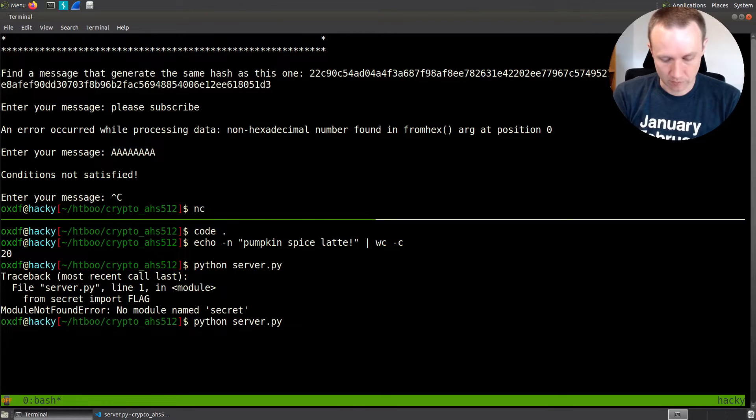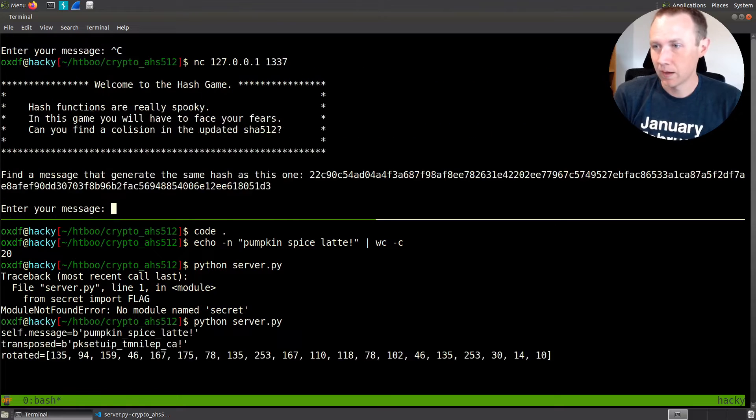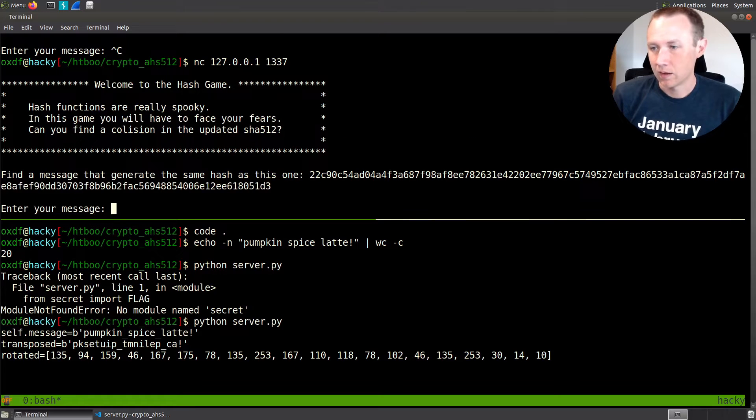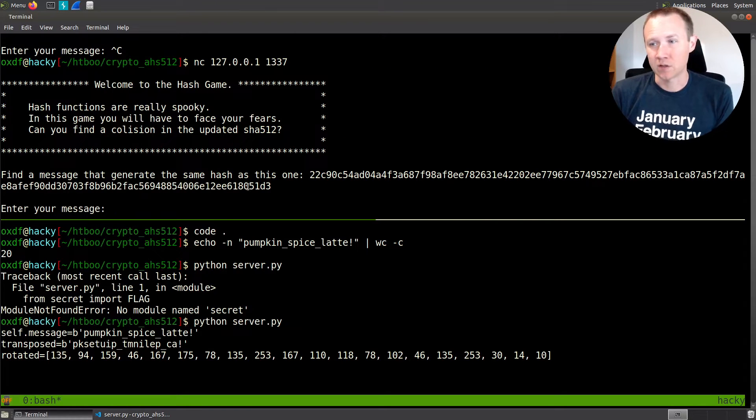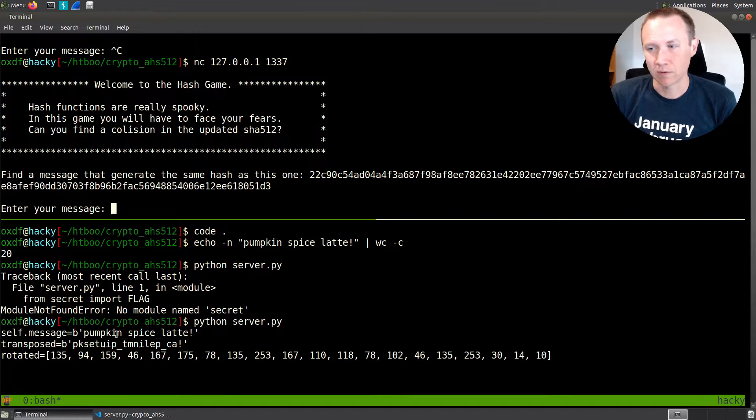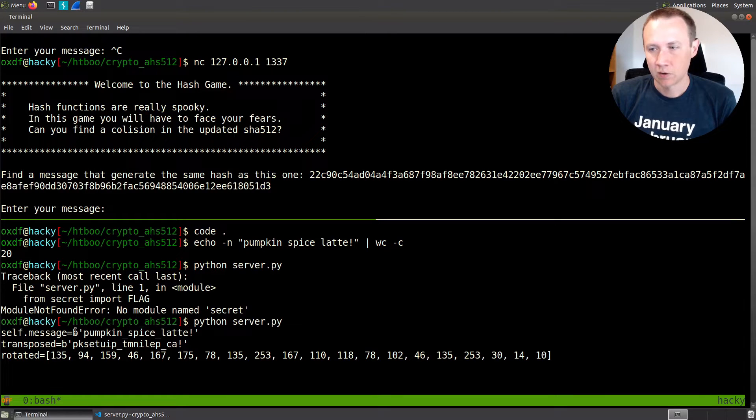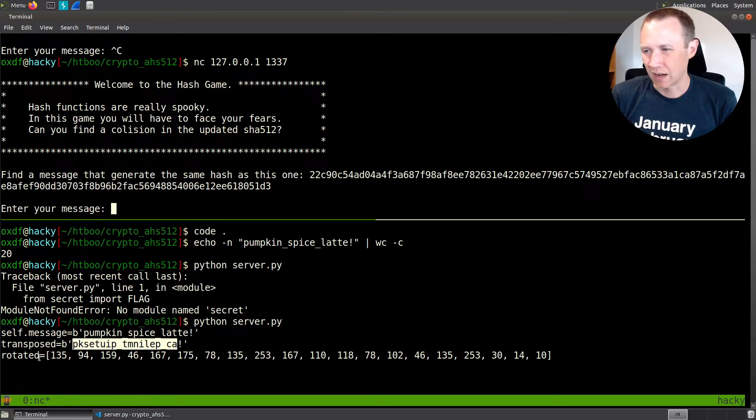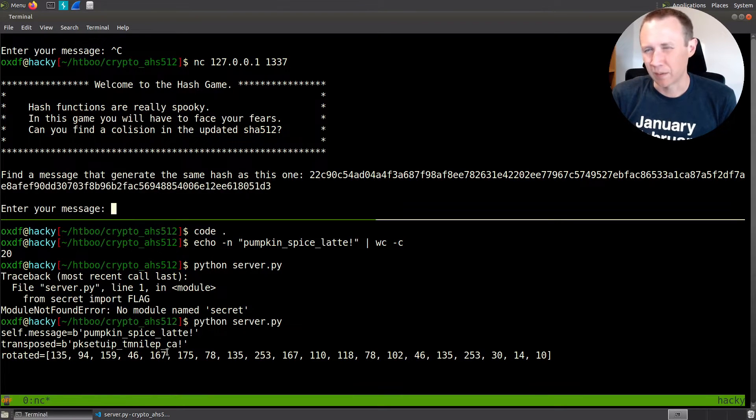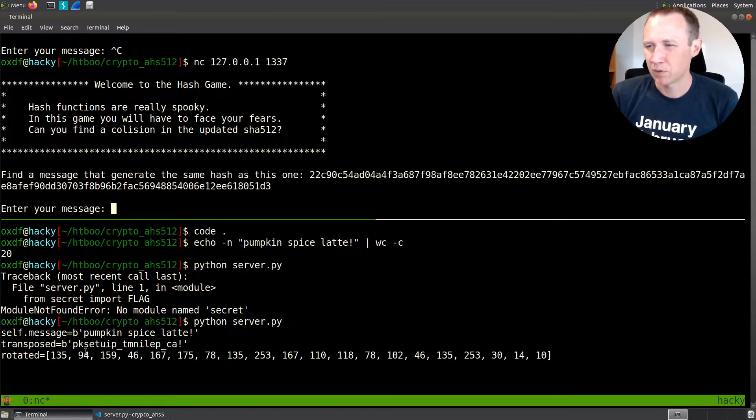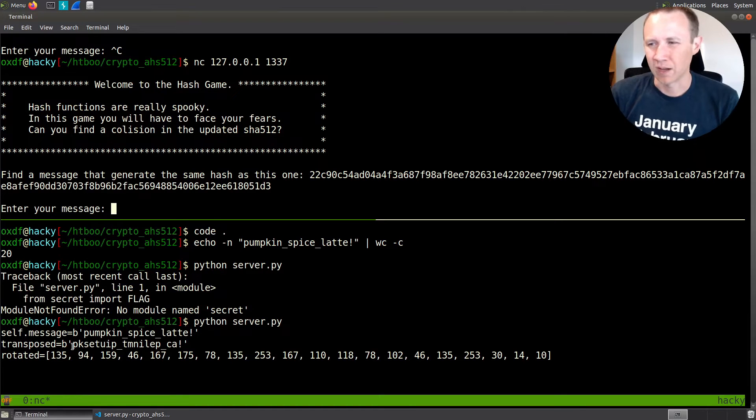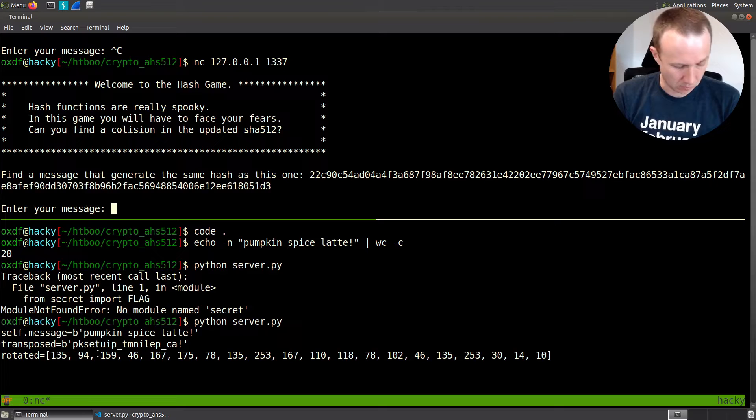So let's come here. We can do 127.0.0.1 1337. And now just before we even put our input in, it is generating that pumpkin spice latte thing. So the message is pumpkin spice latte bang. Transposed is messing up the order here a little bit. And then rotated. It's printing them as integers. So it's kind of hard to tell what's going on. But it's there.